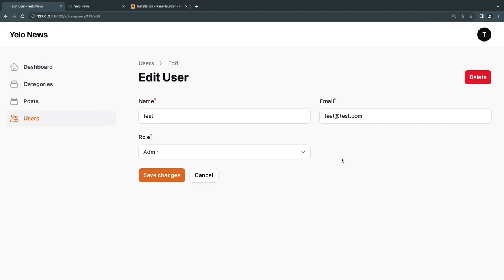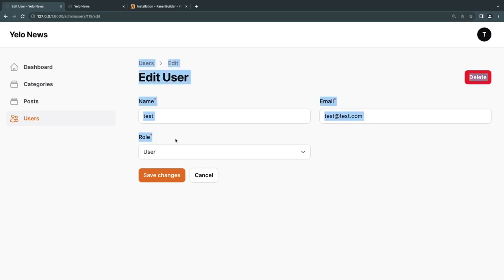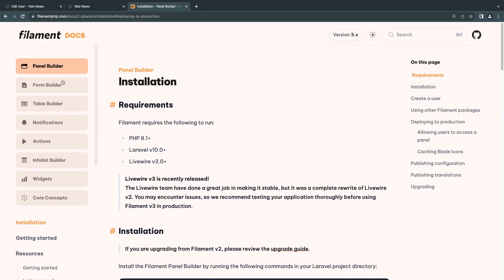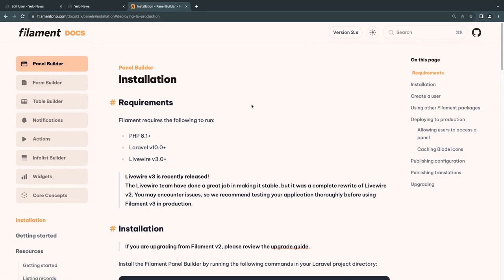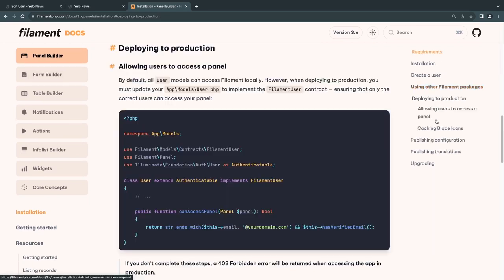Now we need to prevent regular users from accessing the Filament admin panel. Currently I'm logged in as a user-role account and can still see the admin panel — that's wrong. By default on local development, all users can access the panel. On production without custom setup, no one can. We need to add code to our User model to control this.